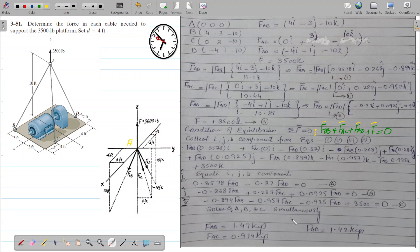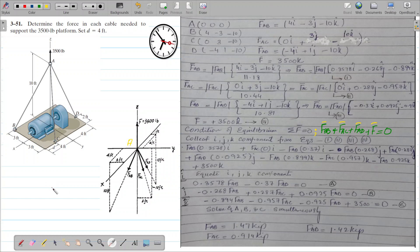Solving these equations simultaneously using a calculator gives: FAB = 1.47 kilopounds, FAC = 0.914 kilopounds, and FAD = 1.42 kilopounds. This was a three-dimensional equilibrium of a particle problem. I hope you have understood — all calculations were shown step by step. Thank you very much and have a wonderful day!